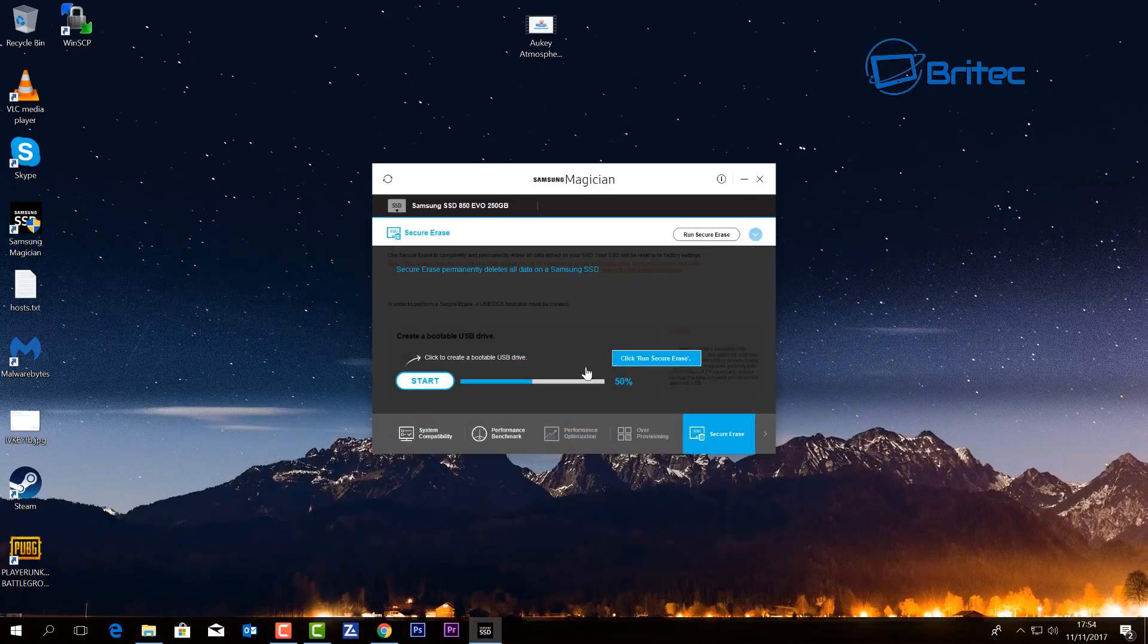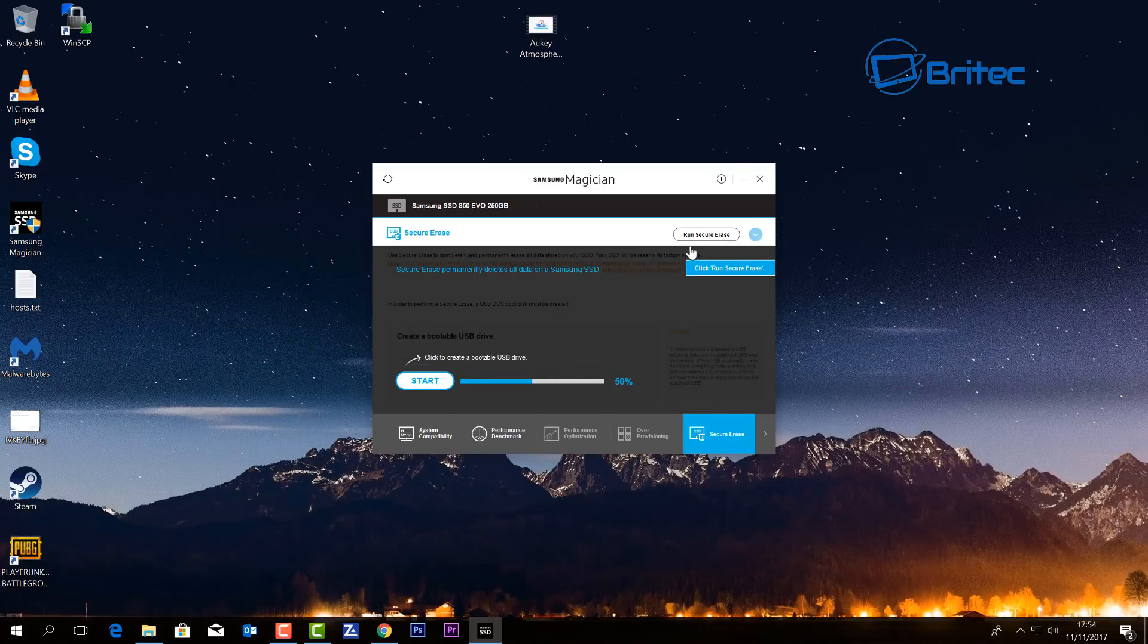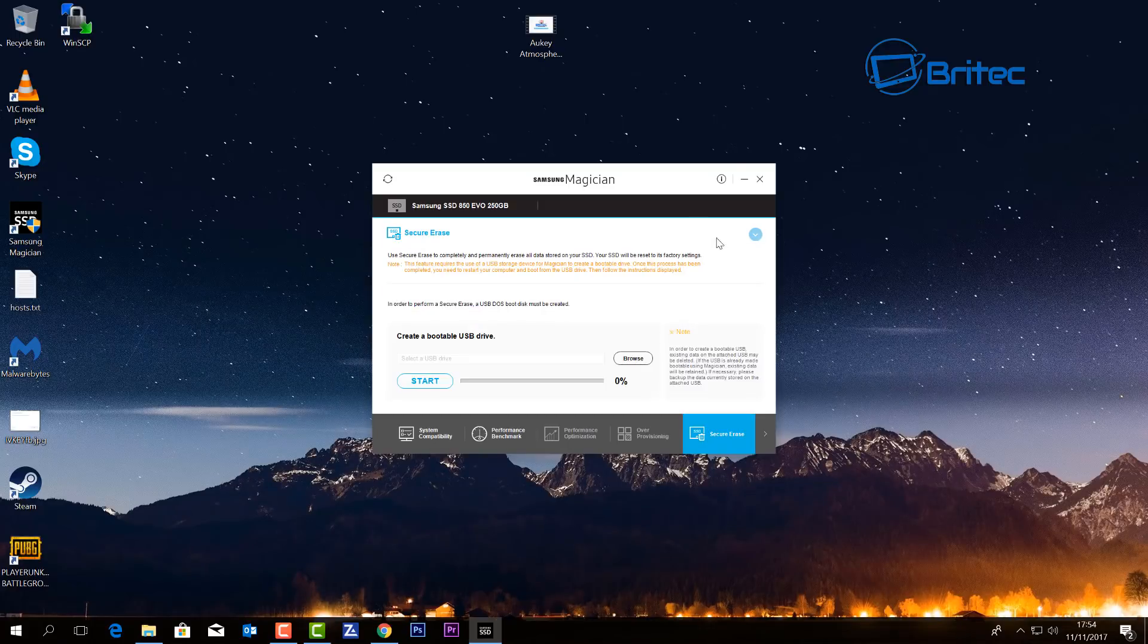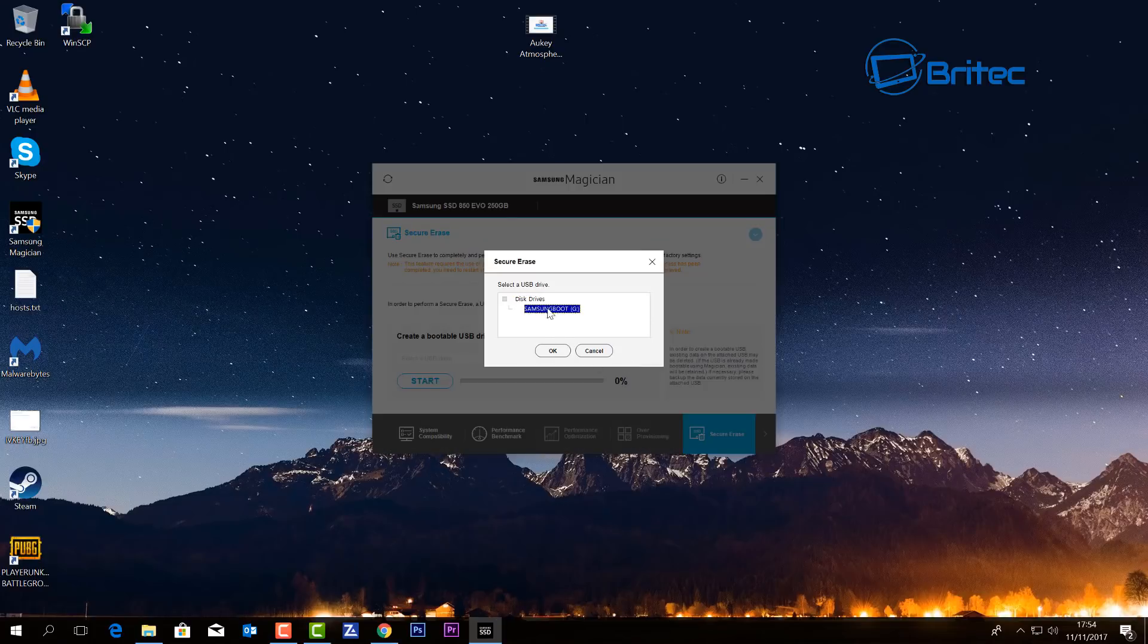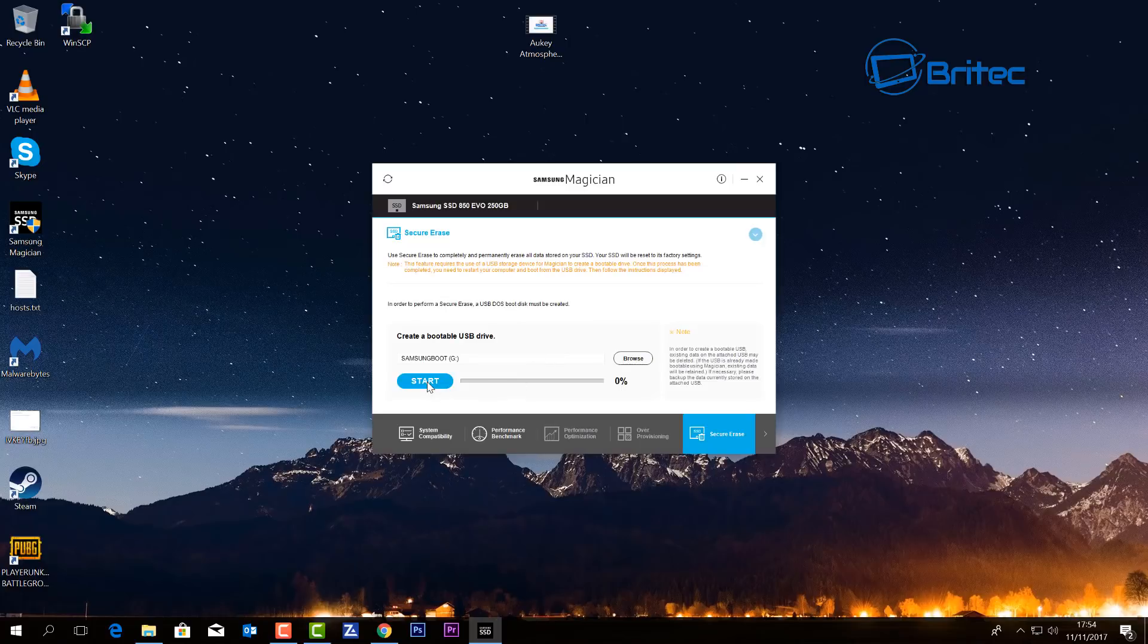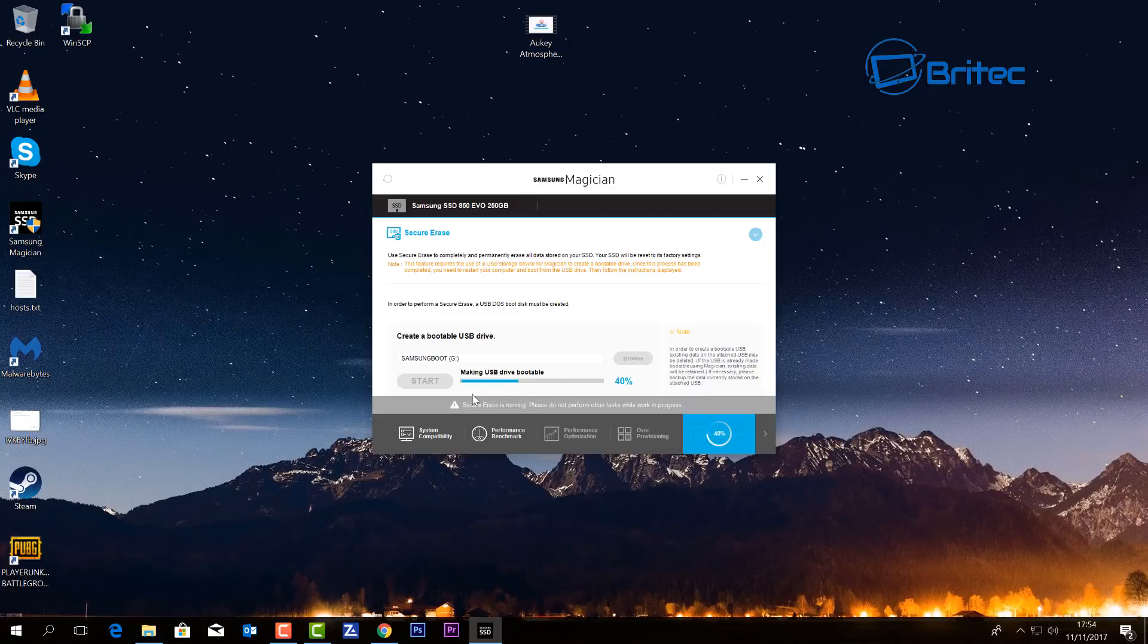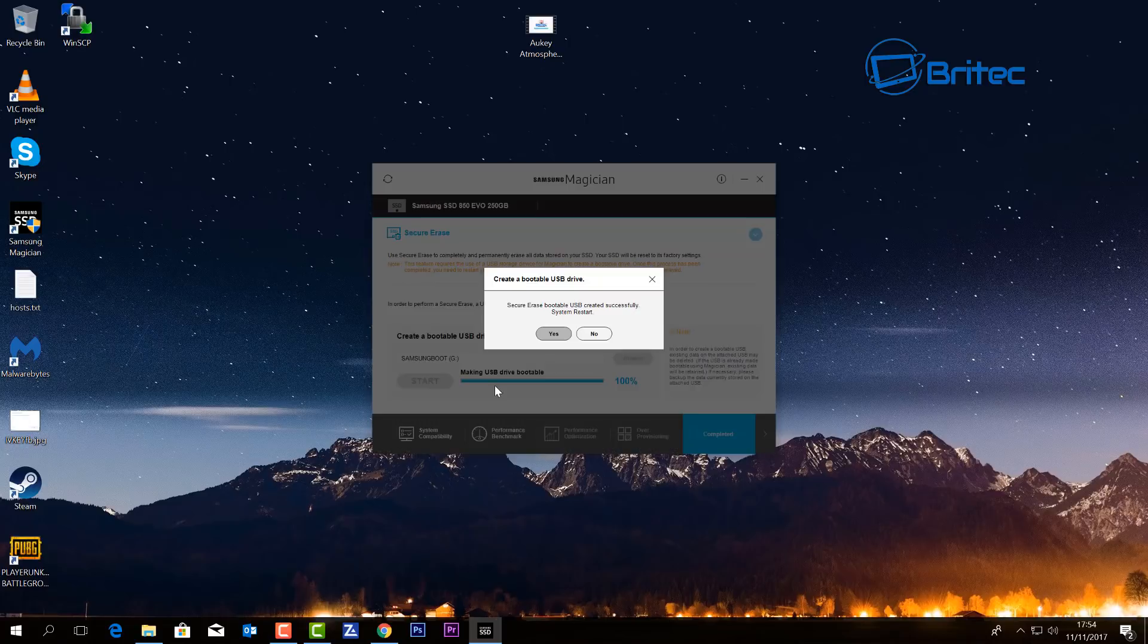All we need to do here is start to create our USB flash drive. So you can see we have a run feature here. Just browse for your USB flash drive, make sure you select the right one, click OK here, and then click on start. It's just going to tell us that any data on that USB